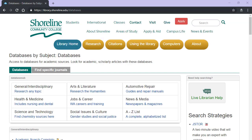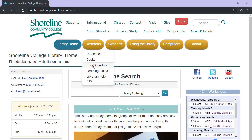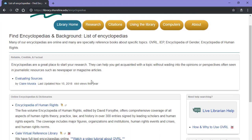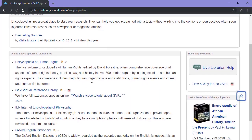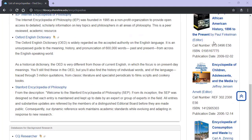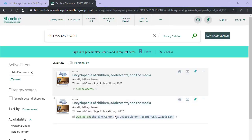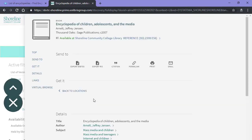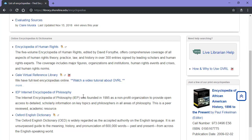Next on our tour is online encyclopedias, a great way to define a topic or get background information for your research. Find them under Research and then Encyclopedias. This page shows a list of our online encyclopedias with some reference materials like the Oxford English Dictionary, and a sample of the printed encyclopedia books available for library use only. Under Gale Virtual Reference Library, there's a tutorial that shows you some advanced techniques for using this resource.